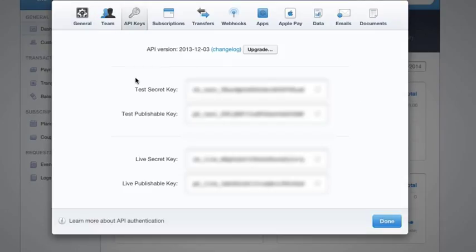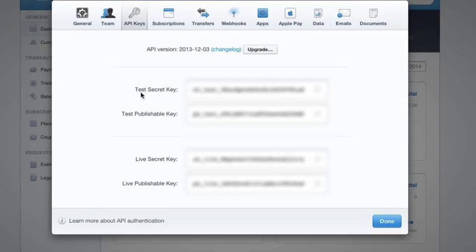You'll see we have a test secret key and a test publishable key, and we also have a live secret key and a live publishable key. The test keys are for testing your account, live keys are for when you go live.